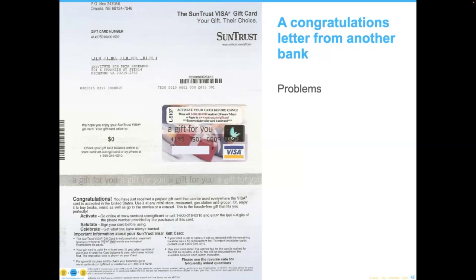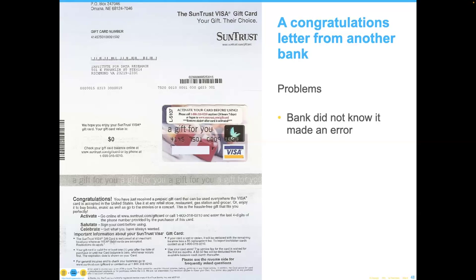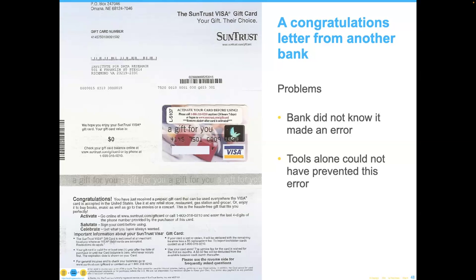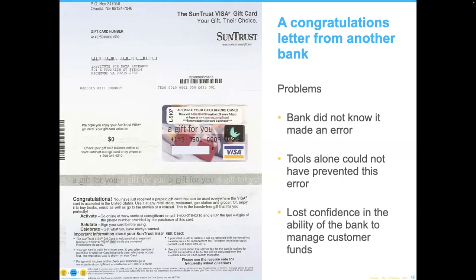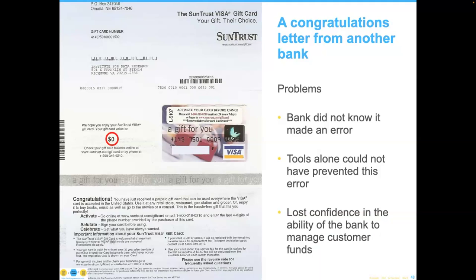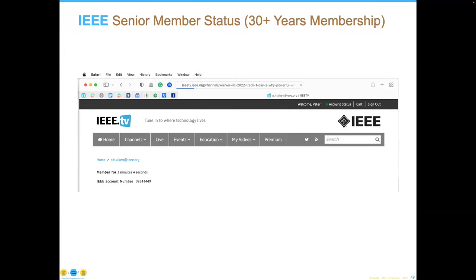Here's another older but problematic example. We got a letter from the bank and called to ask what we could spend it on. Tools alone would not have prevented this error — we lost confidence in the ability of the bank to manage funds because they sent us a gift card for $0. That's a structural error, not a practice-oriented error.